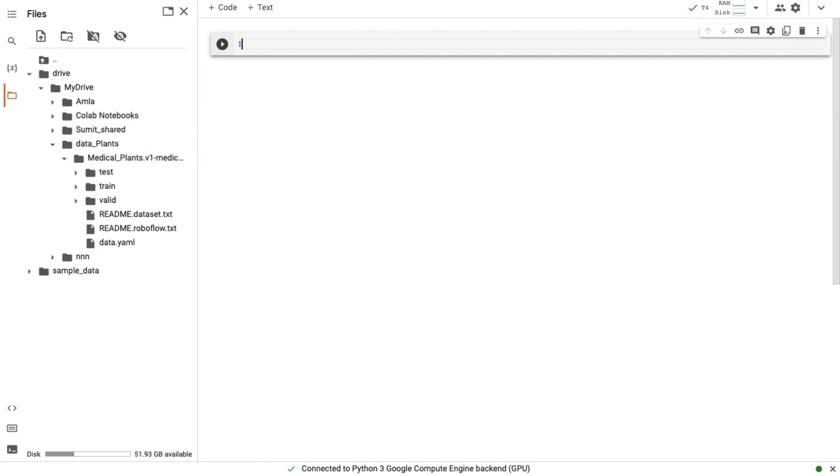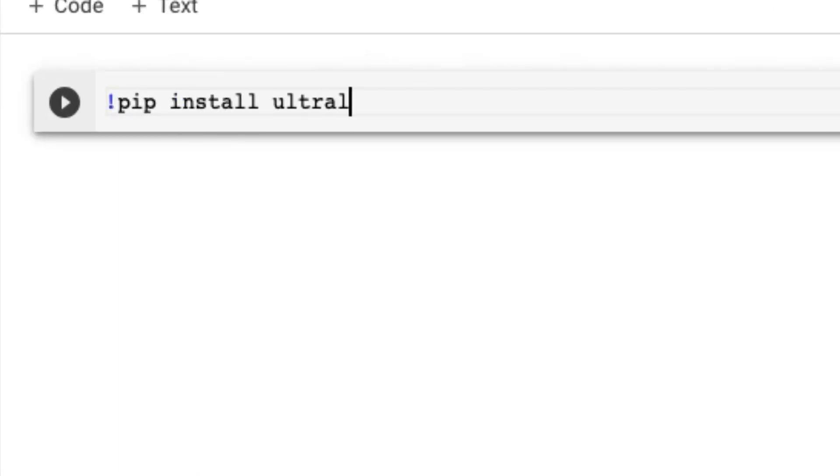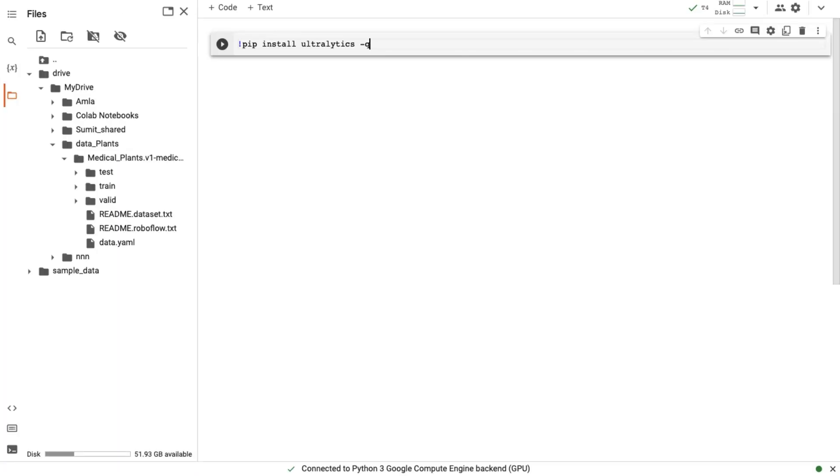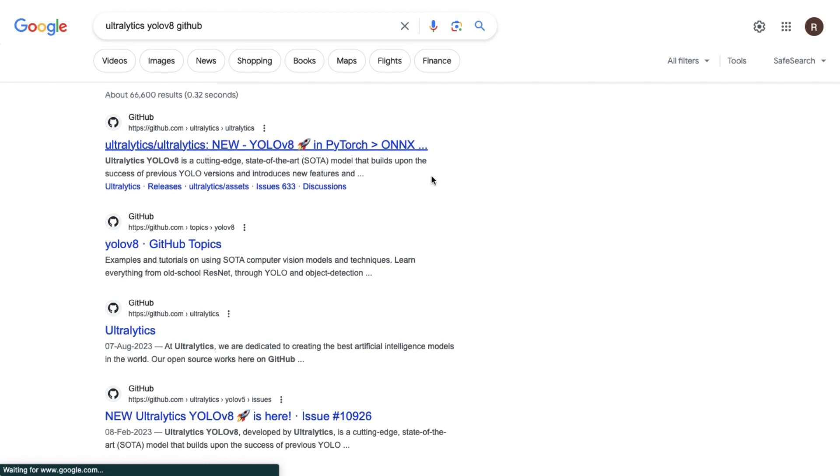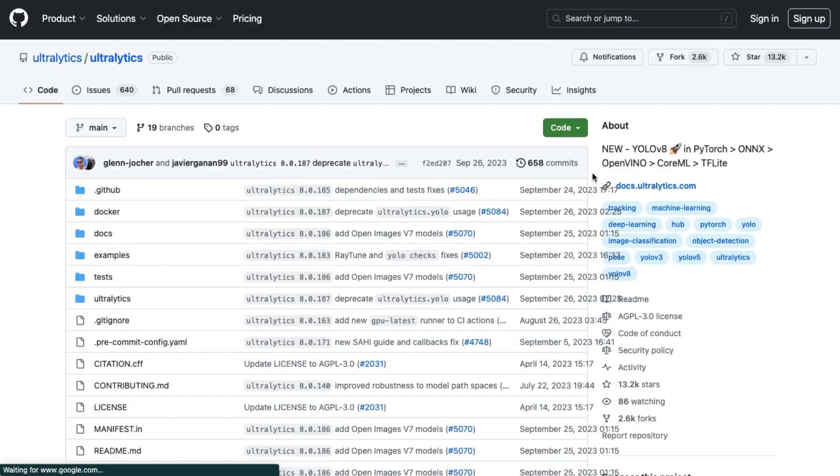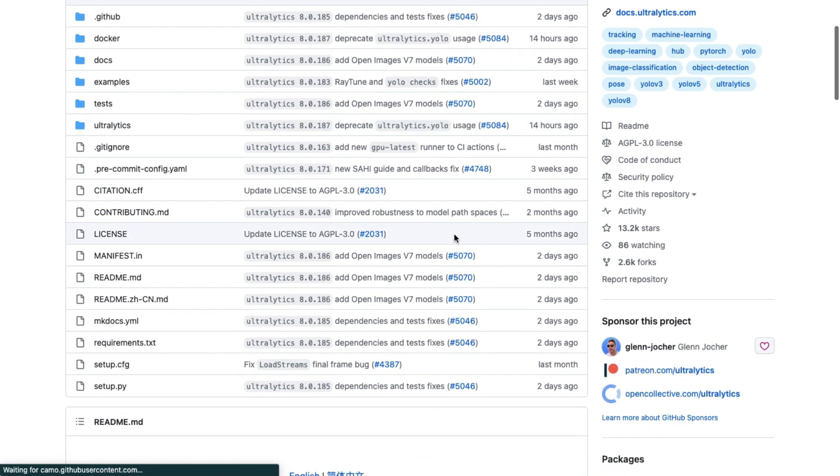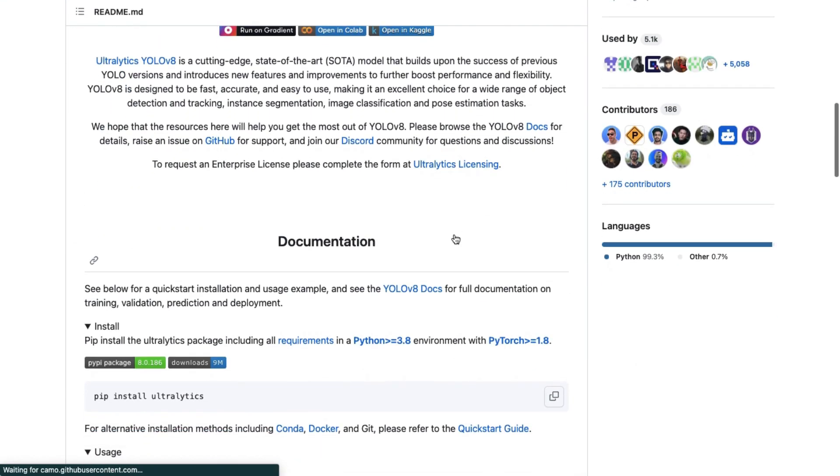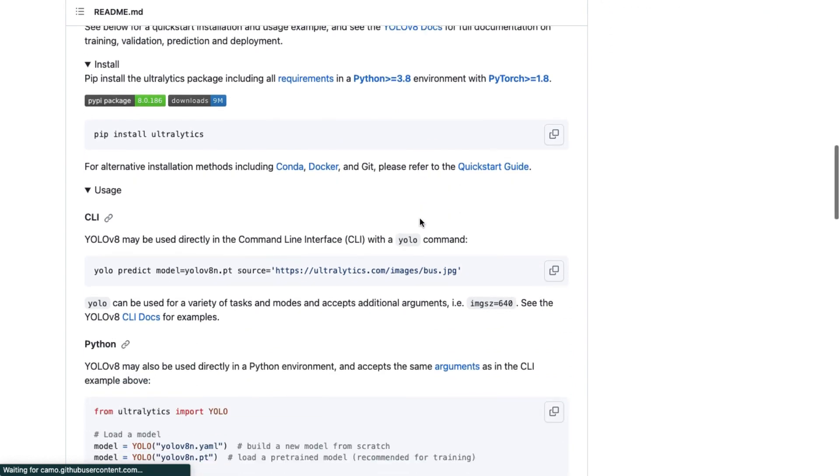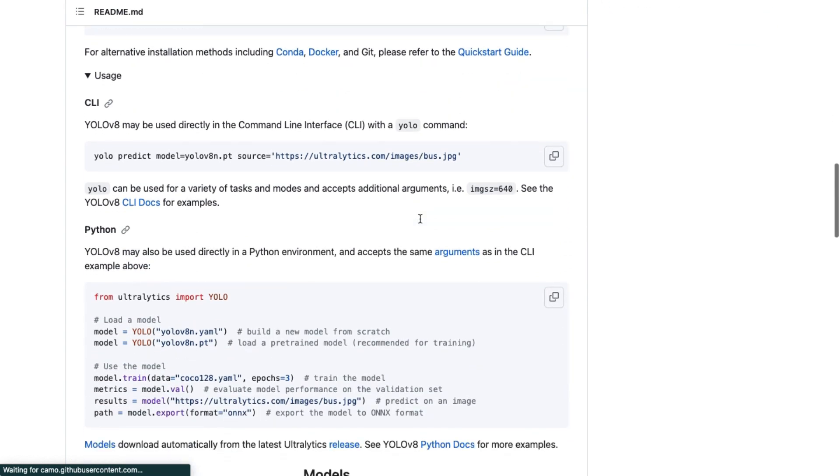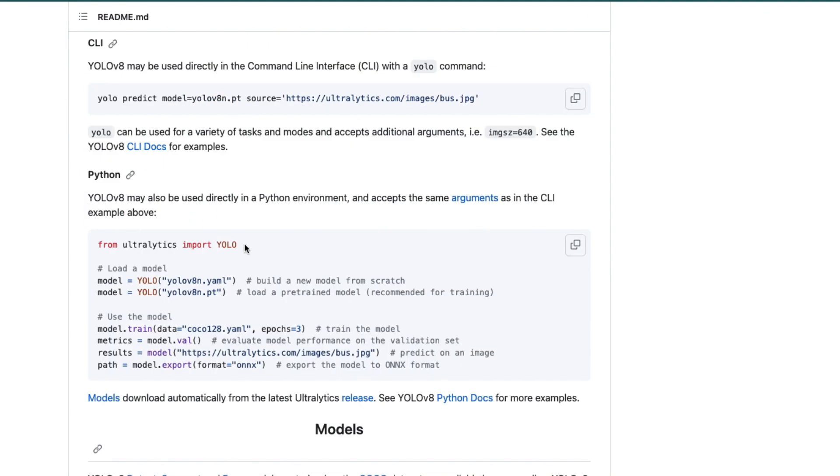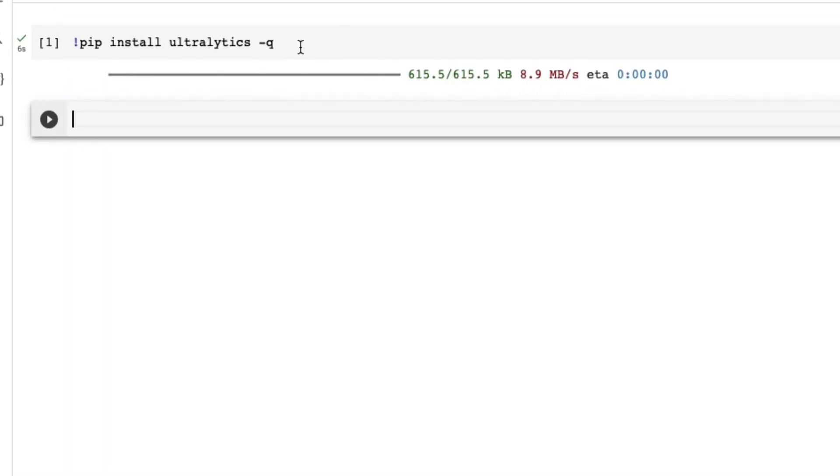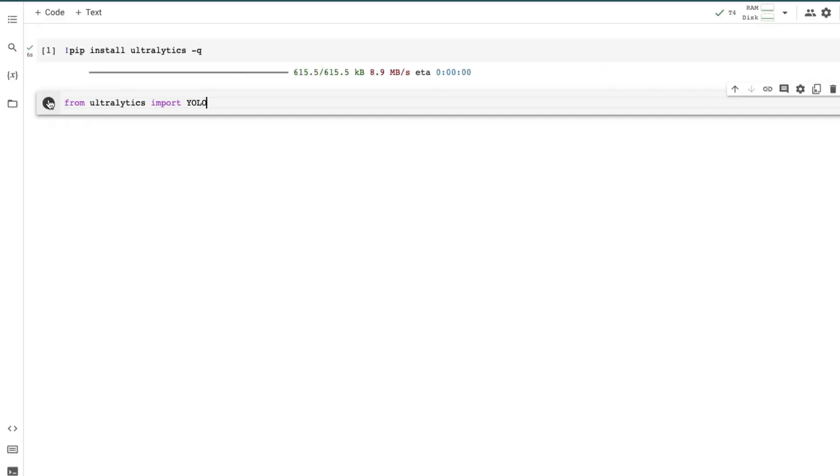Now go to our cell and write pip install ultralytics -q. Click to run this cell. It will install some libraries or directories from ultralytics. Let me show you something about ultralytics. We go to ultralytics GitHub page. The YOLO is owned by this group. In the documentation section there is lots of information given about this model. Now we are going to copy this one line and paste it to our cell and run the cell. Now it's done.